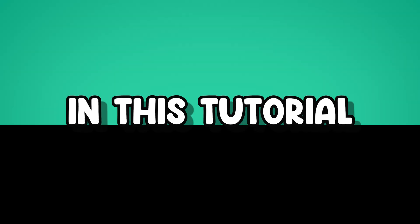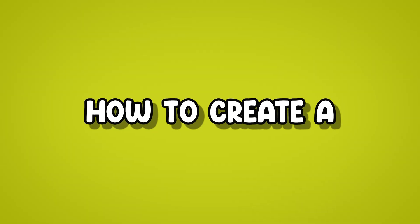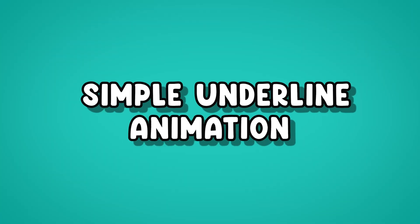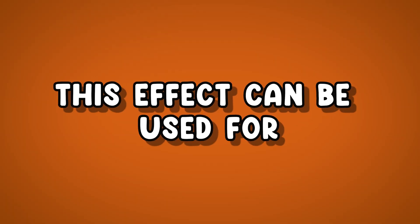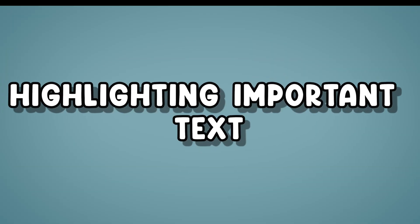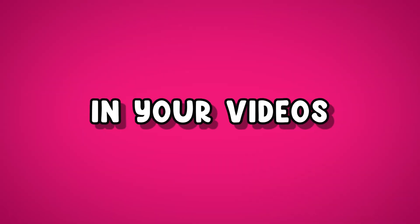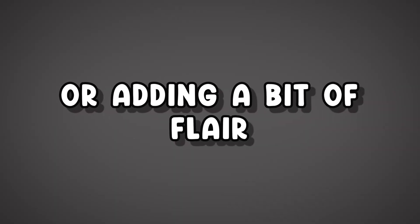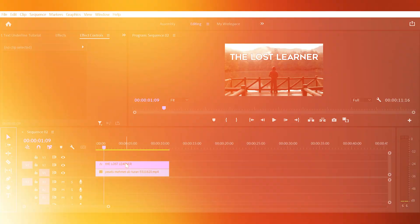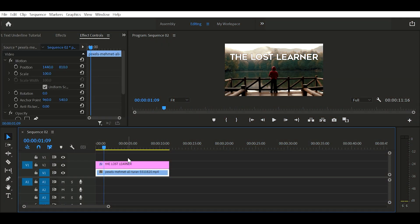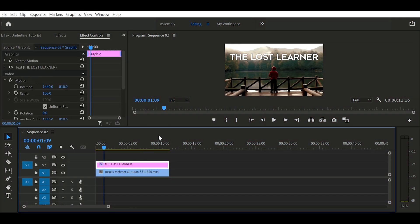Hey everyone, in this tutorial we are going to learn how to create a simple underline animation in Premiere Pro. This effect can be used for highlighting important text in your videos or adding a bit of flair to your titles. So let's begin. As always, I added a text and a video clip to my timeline before we start.